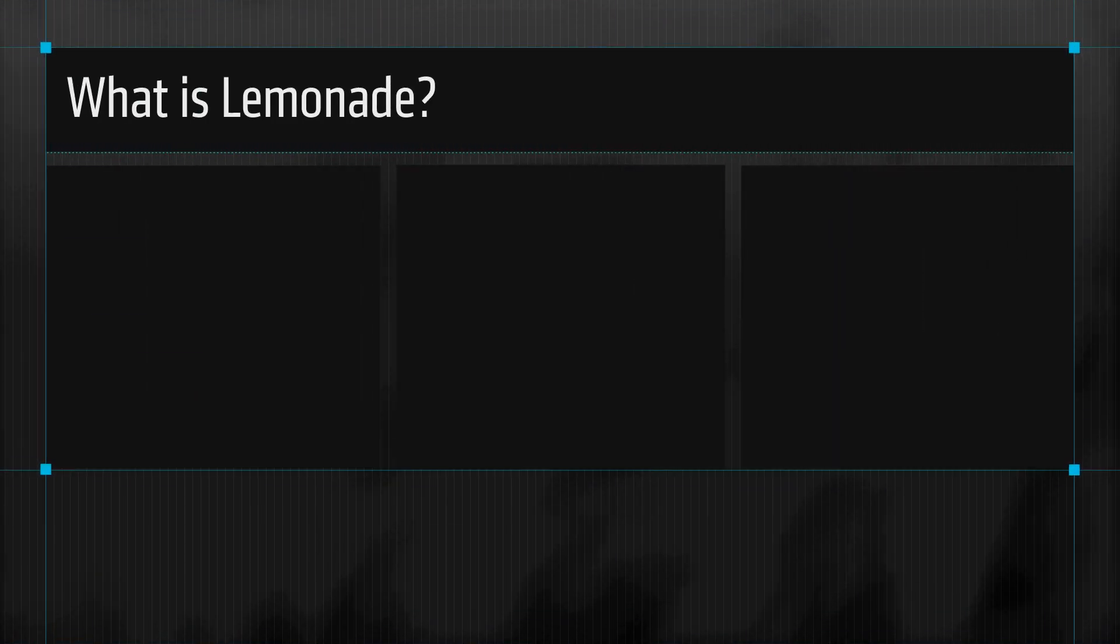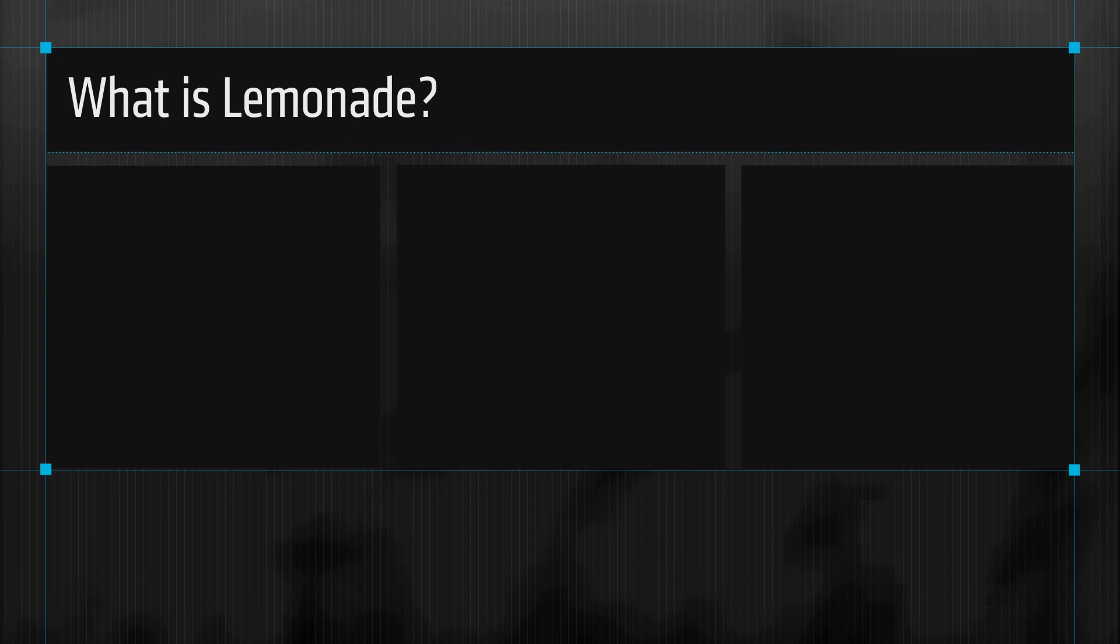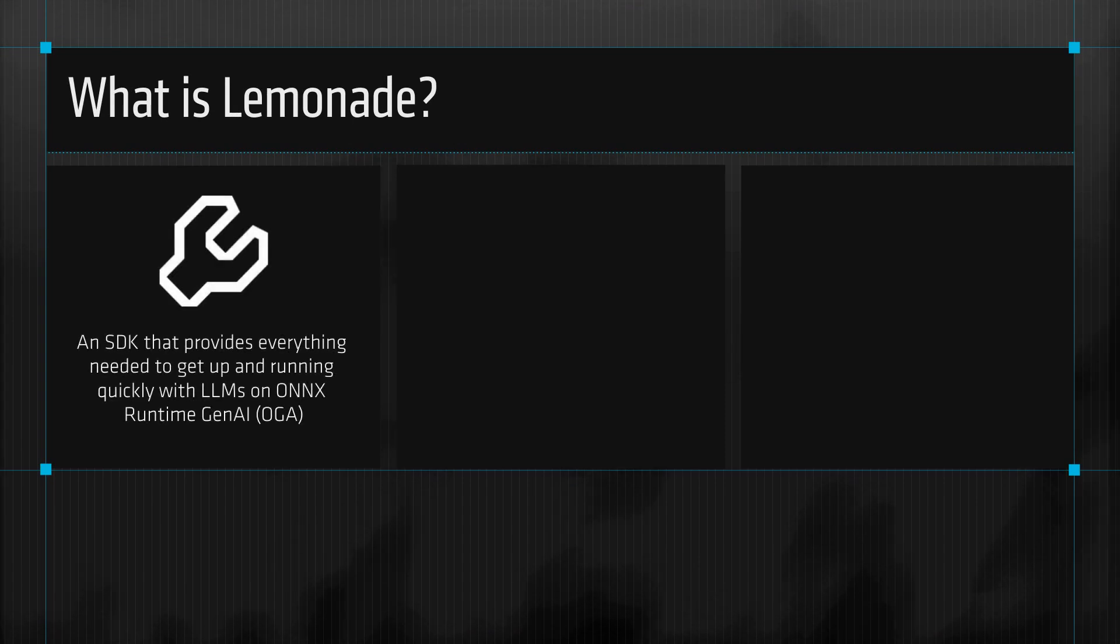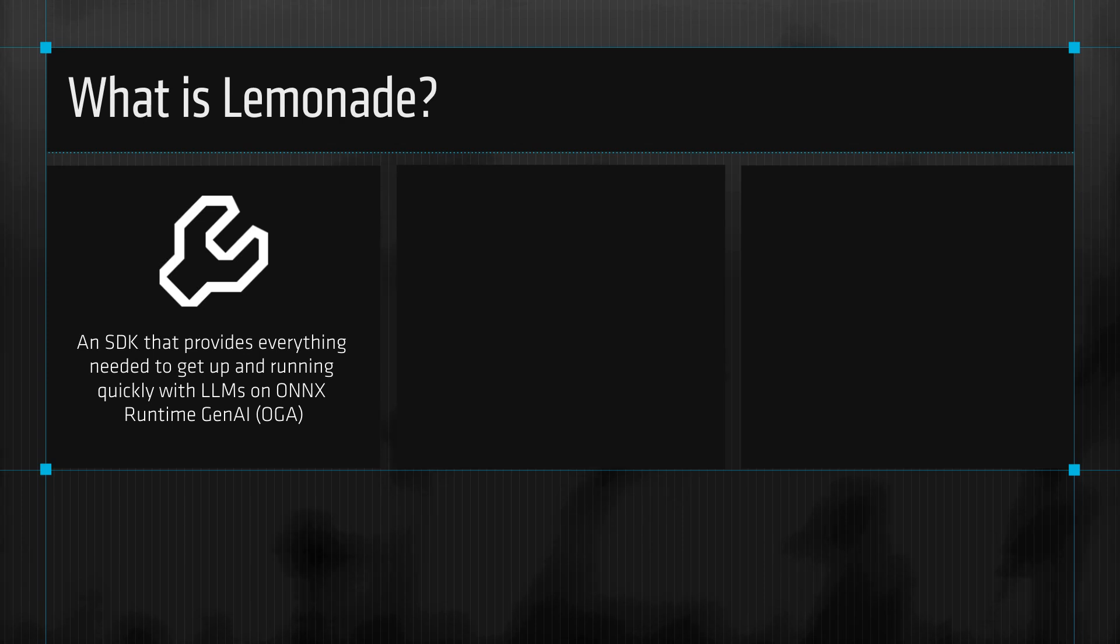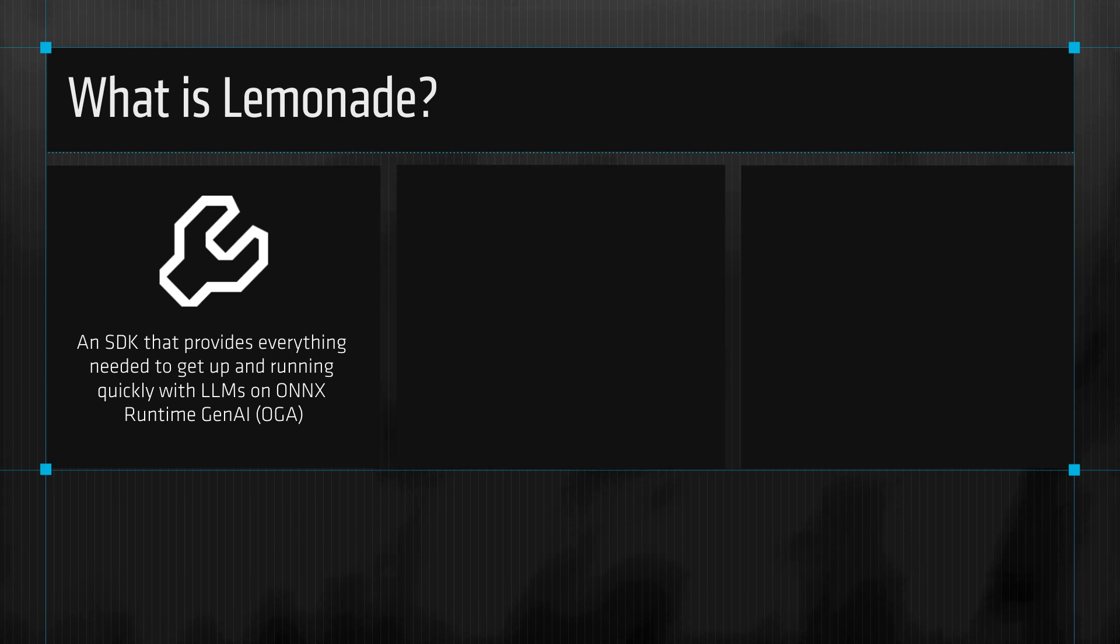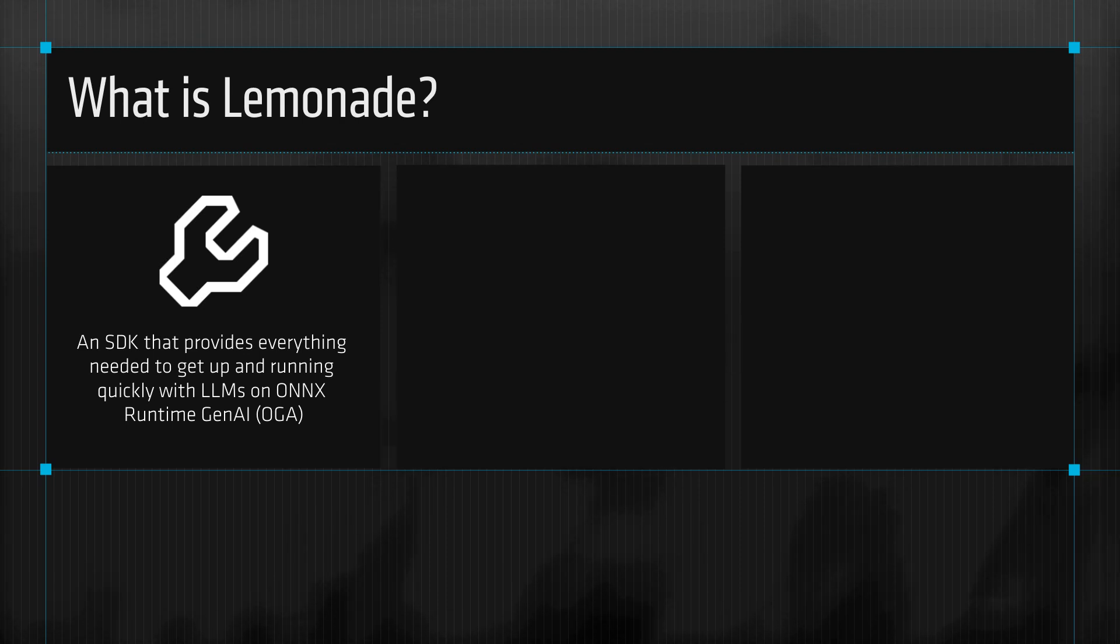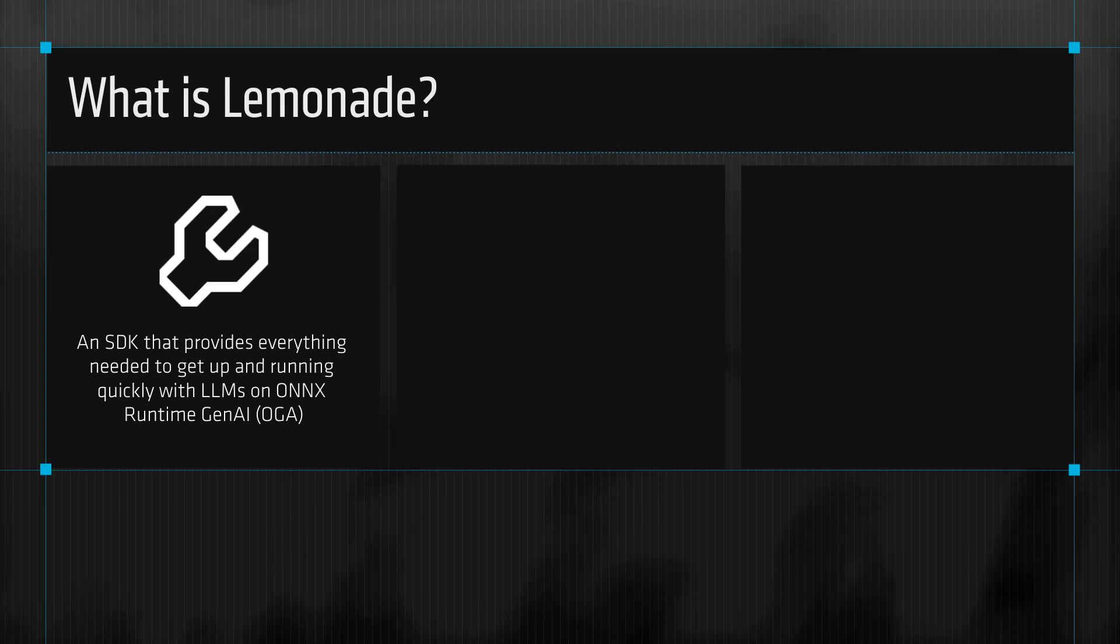Let's introduce the Lemonade SDK. Lemonade provides a set of high-level APIs and tools that make it easy to experiment with LLMs using the Hybrid Execution Mode, which uses the integrated GPU and the Neural Processing Unit, as well as in NPU-only mode.